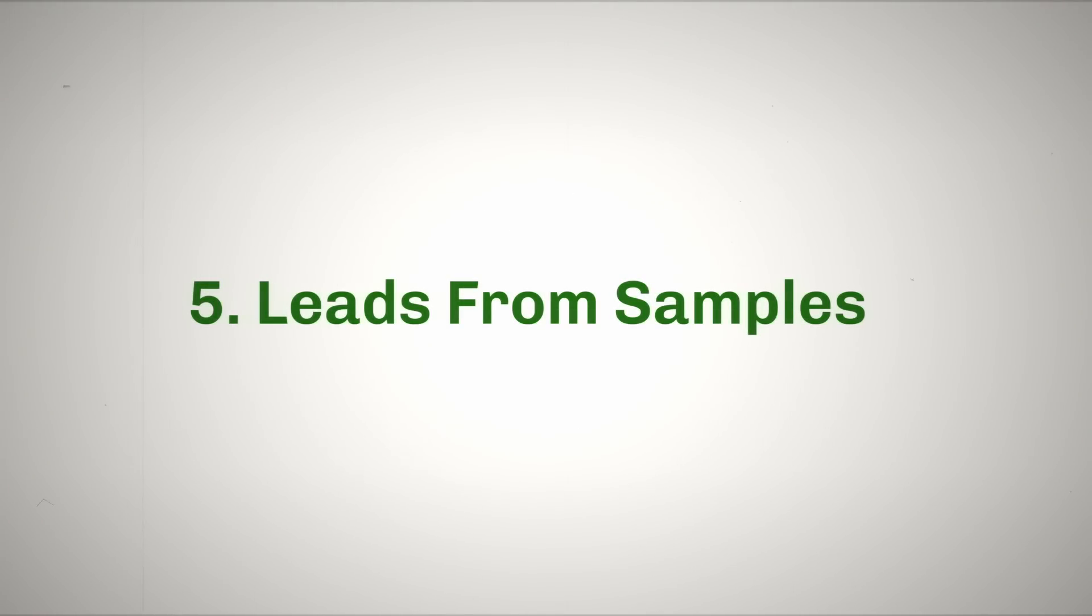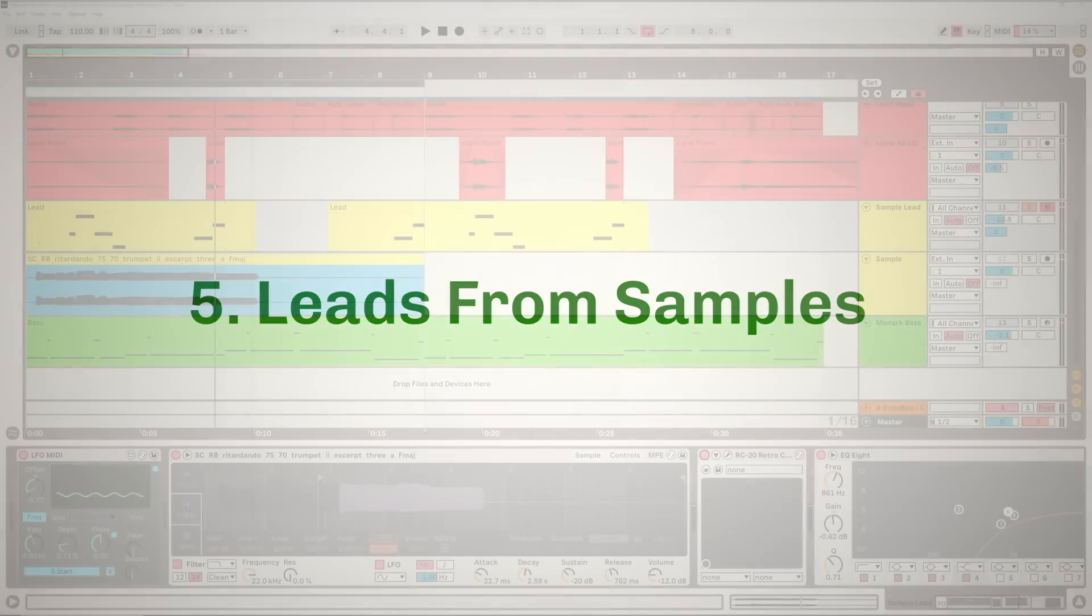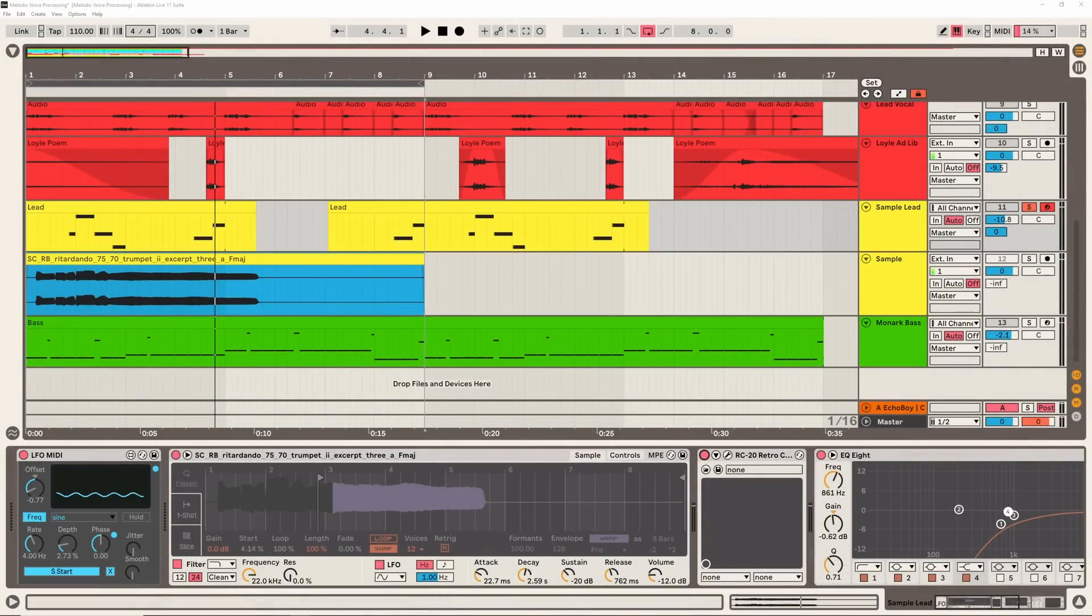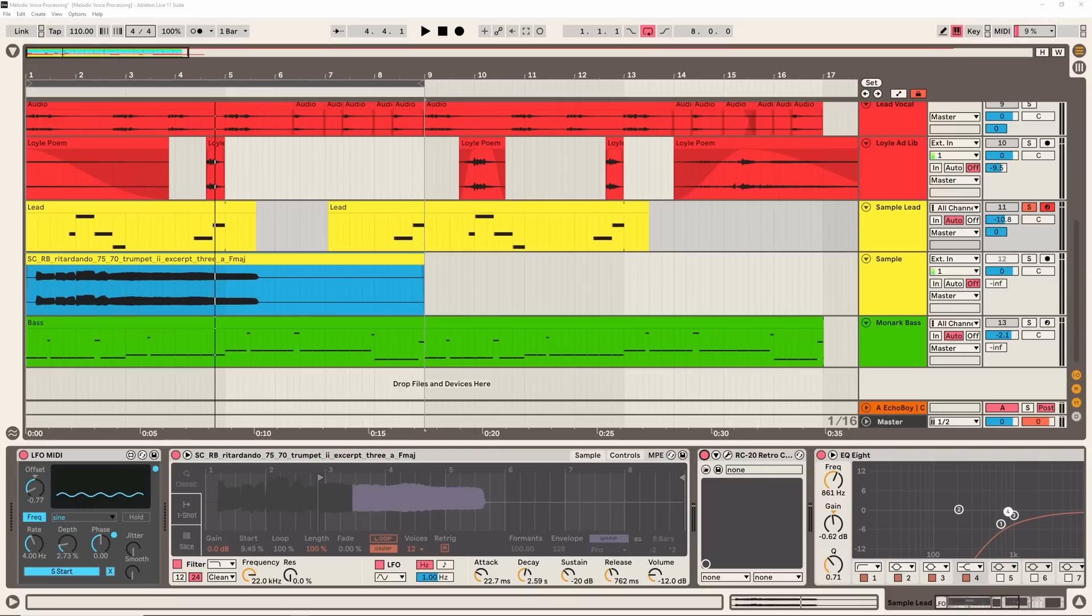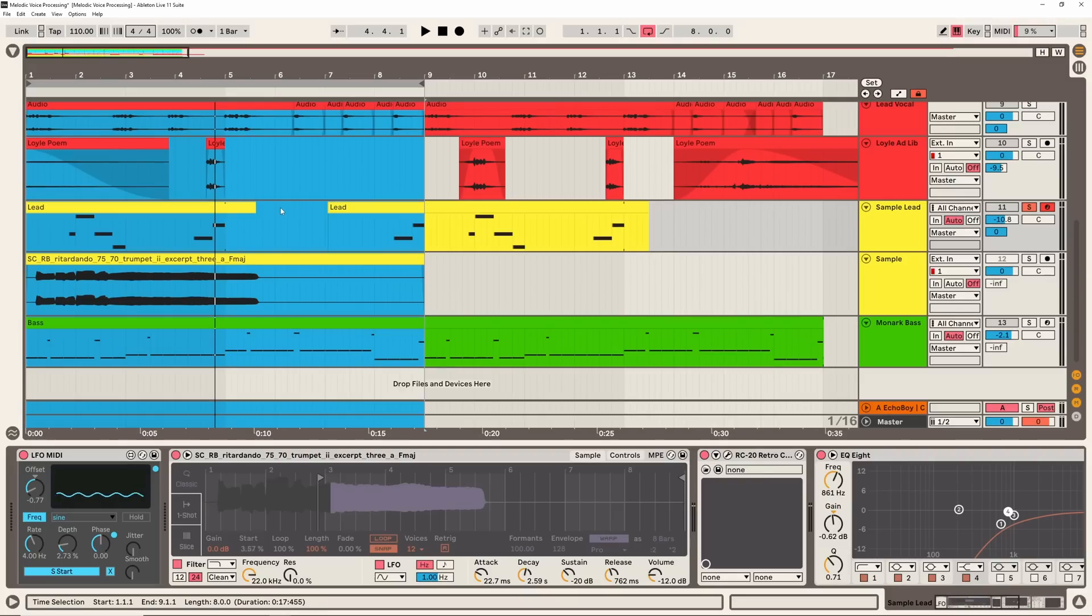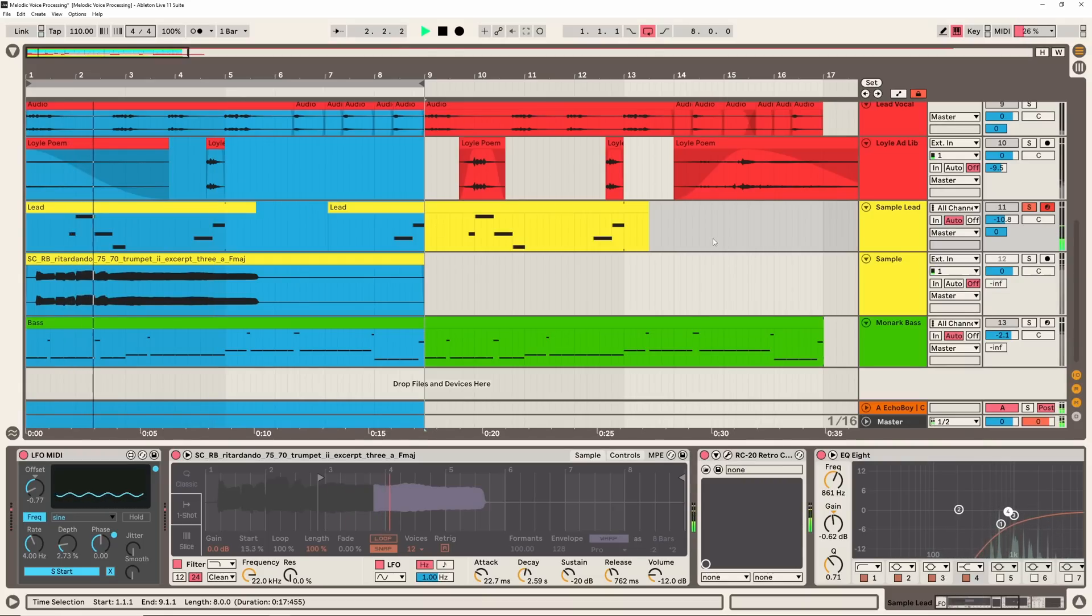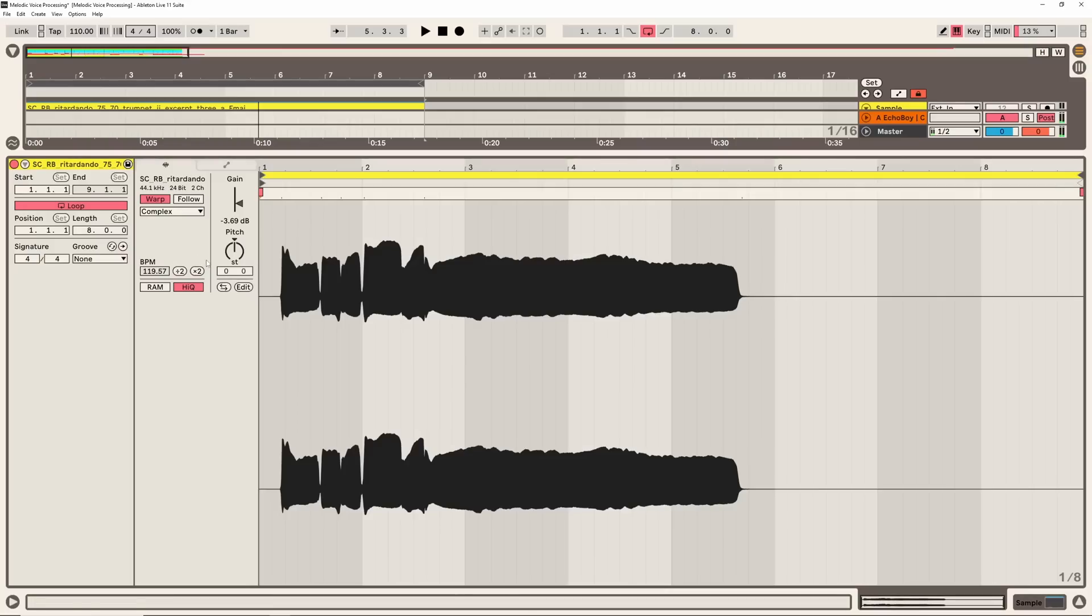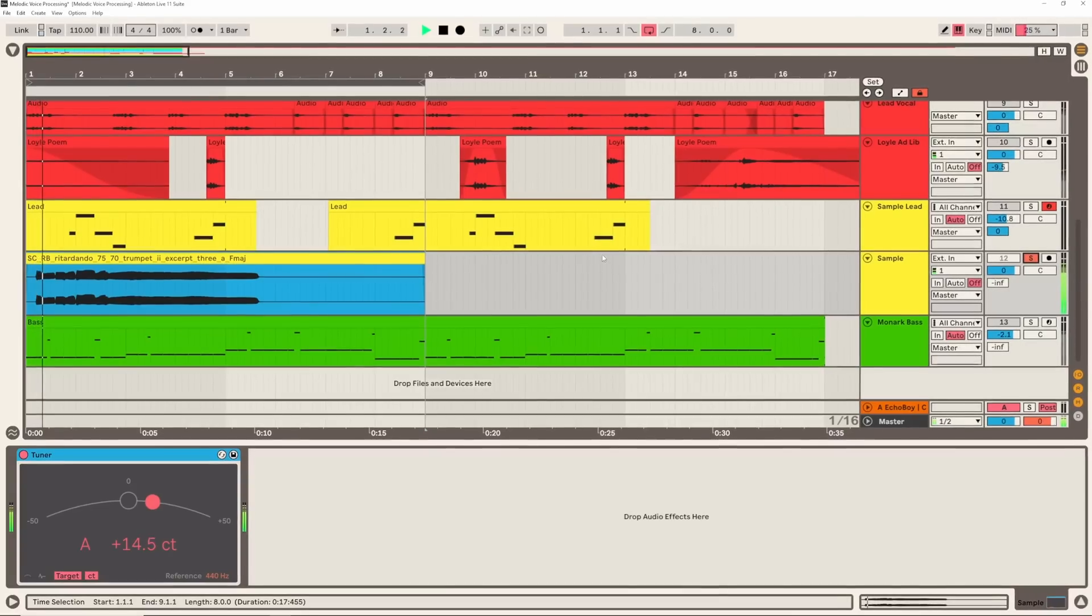Okay so now let's talk about Fred Again's lead sounds. Now I think just from listening to a lot of his music that the process he uses a lot of the time is to go with a sample based approach where he'll take some kind of recording and turn it into a melody, which I'm going to show you how to do. Now with the vocal ending up being such a prominent part of this track, I ended up just going for a lead that sits in the background a bit.